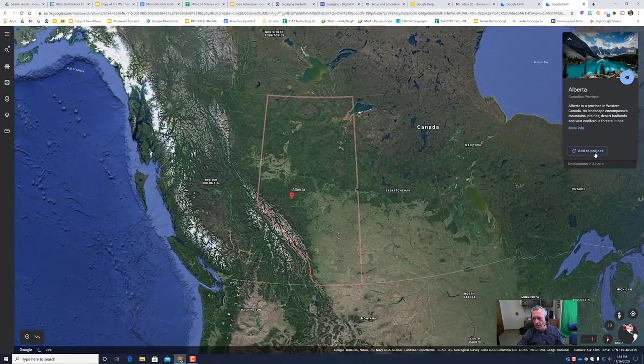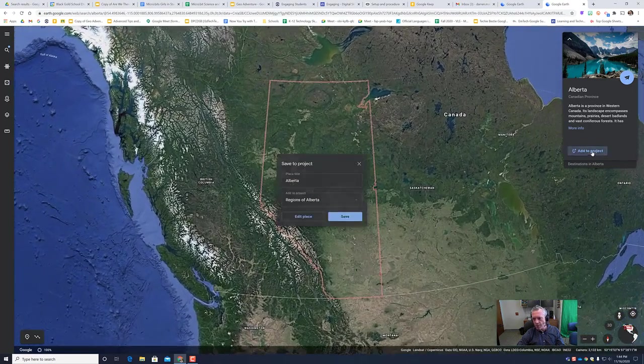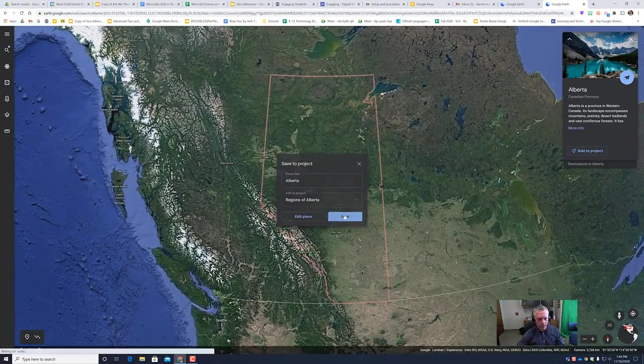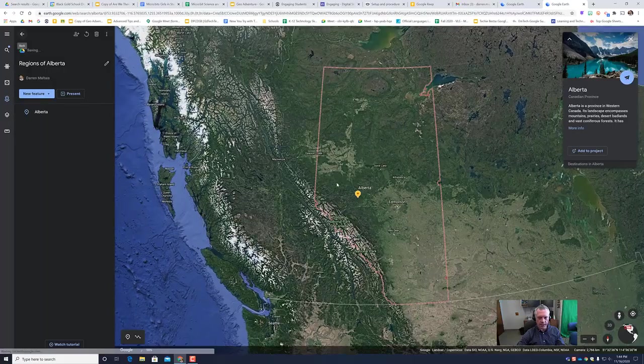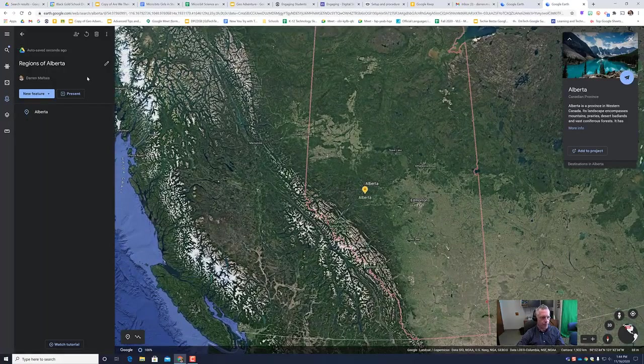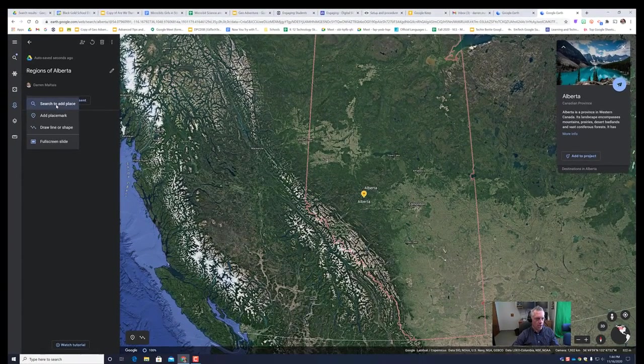I'm going to click the add to project button and save. So I have one place added. I'm going to add another new feature.